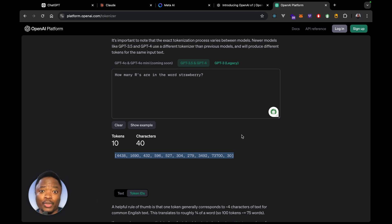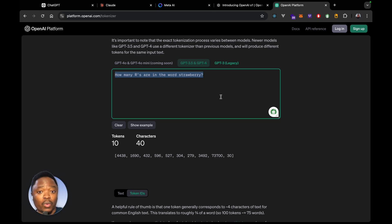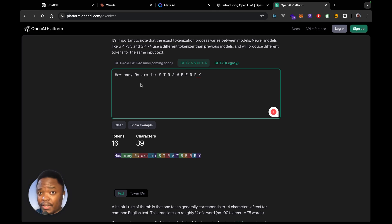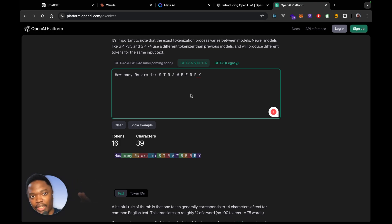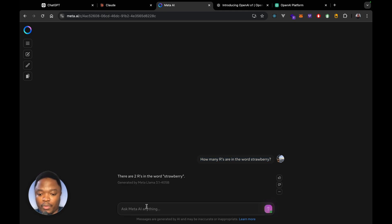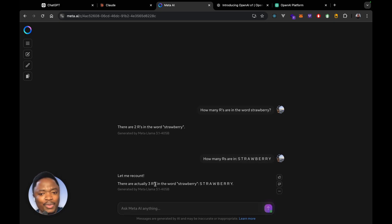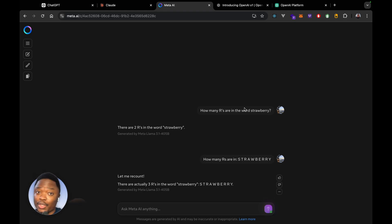The AI model doesn't actually get to see the input that you've typed or the question that you asked. When you ask how many Rs are there in the word strawberry, what the model does is it uses these numbers and pretty much makes a guess. We can actually fix this by taking all the letters in the word strawberry and breaking them out and spacing them out. So if we take this and go into Meta's Llama 3.1 405 billion parameter model and ask the question, the model says there are actually three Rs in the word strawberry. This is because we have moved all the letters into their own token.